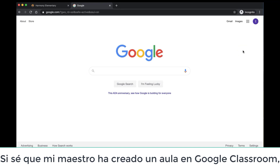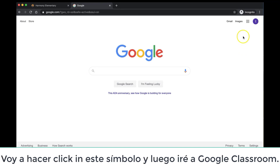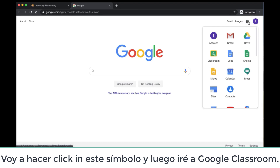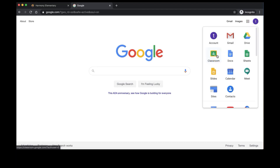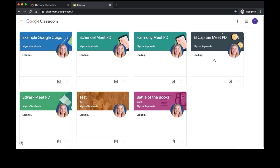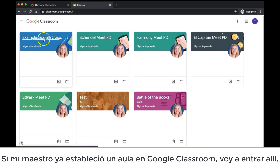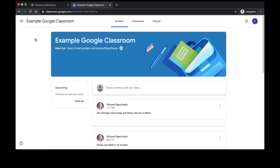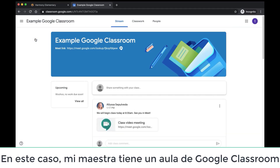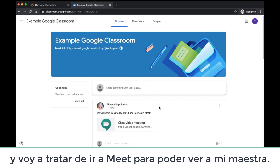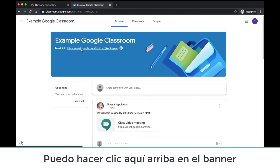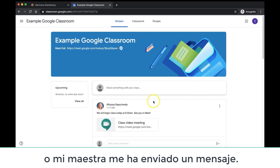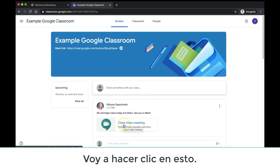If I know that my teacher has created a Google Classroom, I am going to come up to my Waffle, and then I will go to Google Classroom. If my teacher has set up a Google Classroom, I am going to go into it. My teacher has set up a Google Classroom for me, and I am going to try to go to Meet so that I can see my teacher. I can click this link up here in the banner, or my teacher has posted a message to me earlier today. I am going to click this.